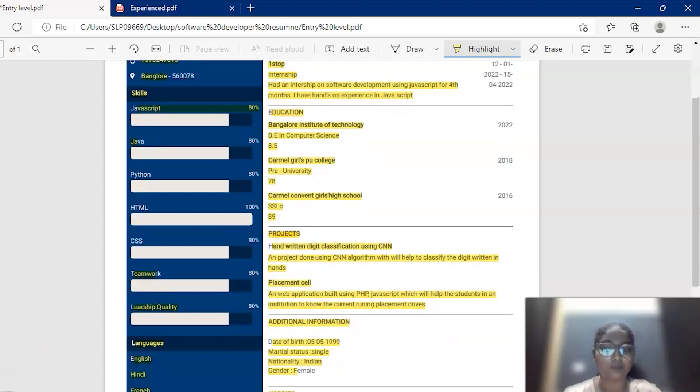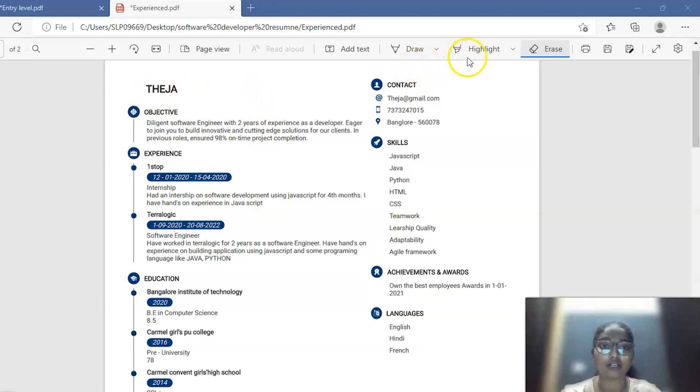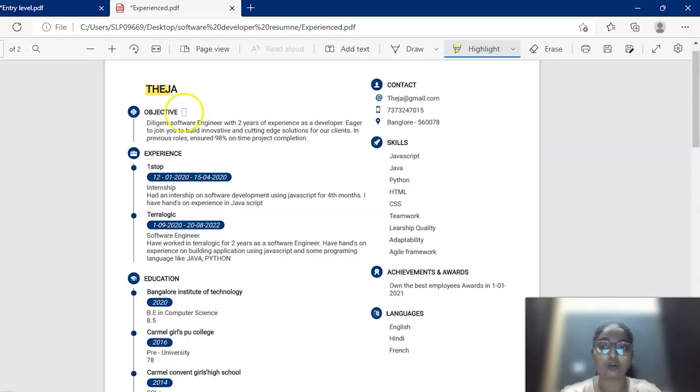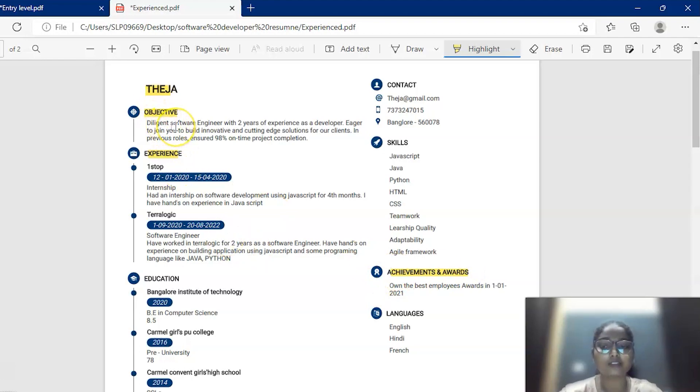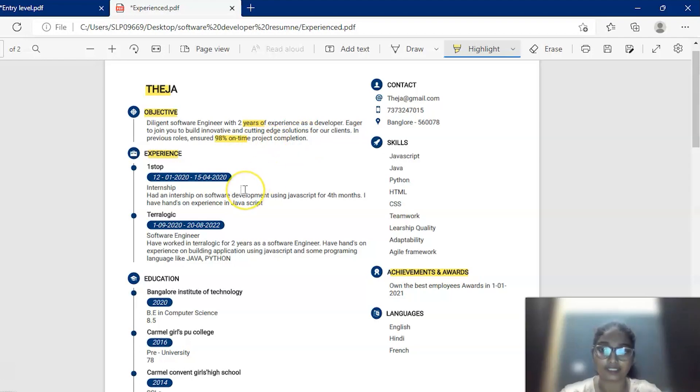Let's move on to the experience level. For an example of the experience level resume, we have taken a resume of a girl, Teja. There will be many similarities in the entry level and the experience level resume. The only thing that differs is the objective section and the experience section and it will have some additional sections such as achievements and awards, etc. The objective section differs as it will be containing some of the experience you had in the previous company. As she has two years of experience, some of the achievements she has done. She has 98% on-time project completion and some information about your previous roles and responsibilities.